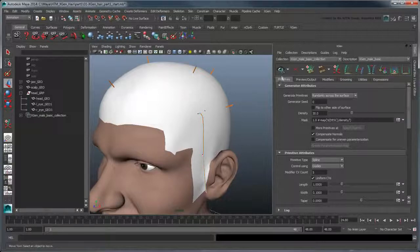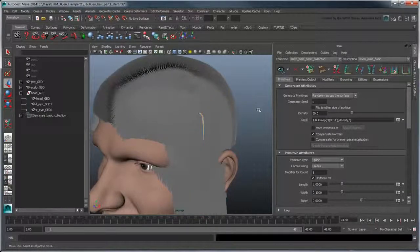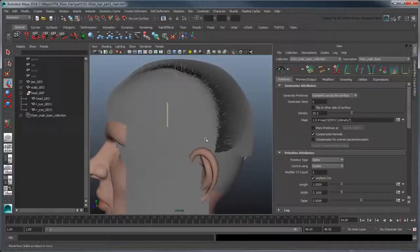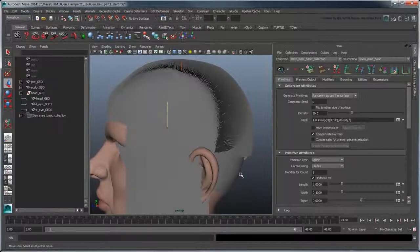Update the preview. Notice that the hairs around the guide follow it, while interpolating back towards the short hair of the other guides.